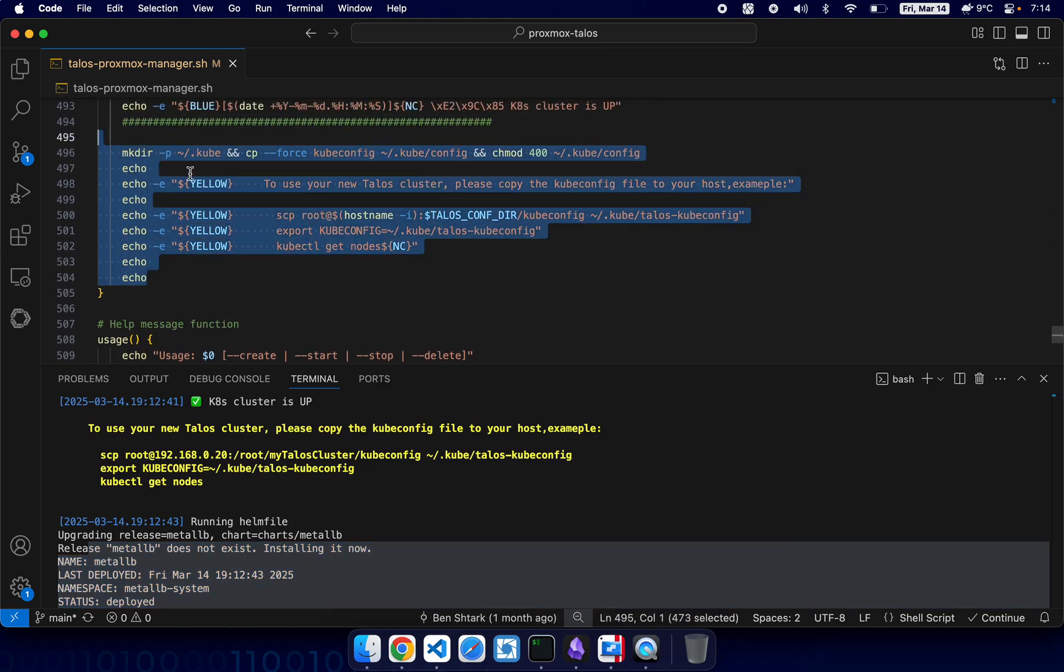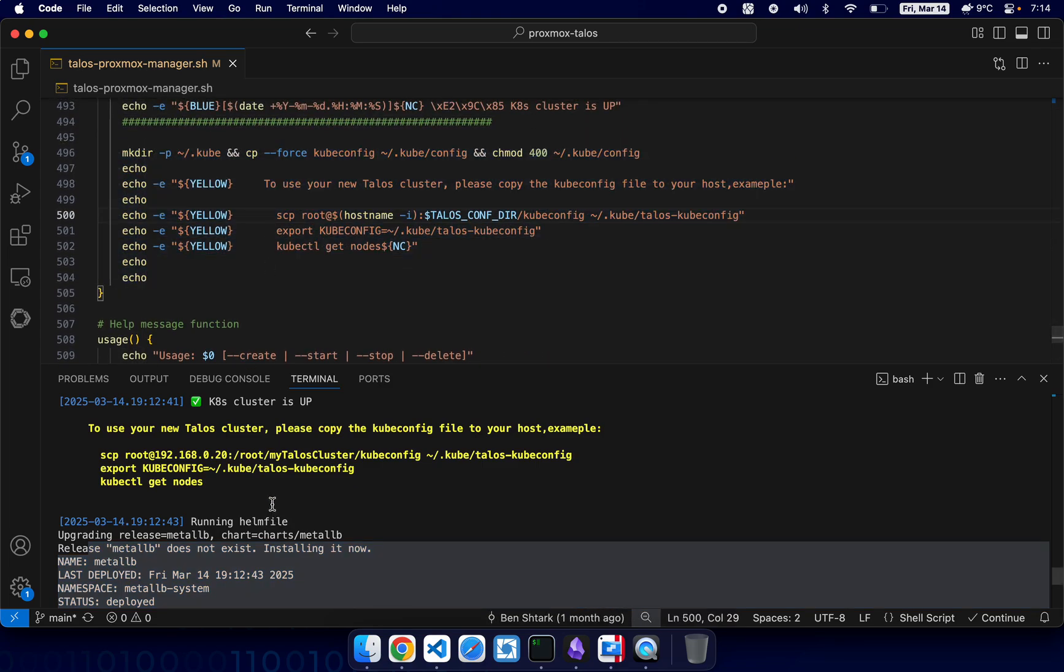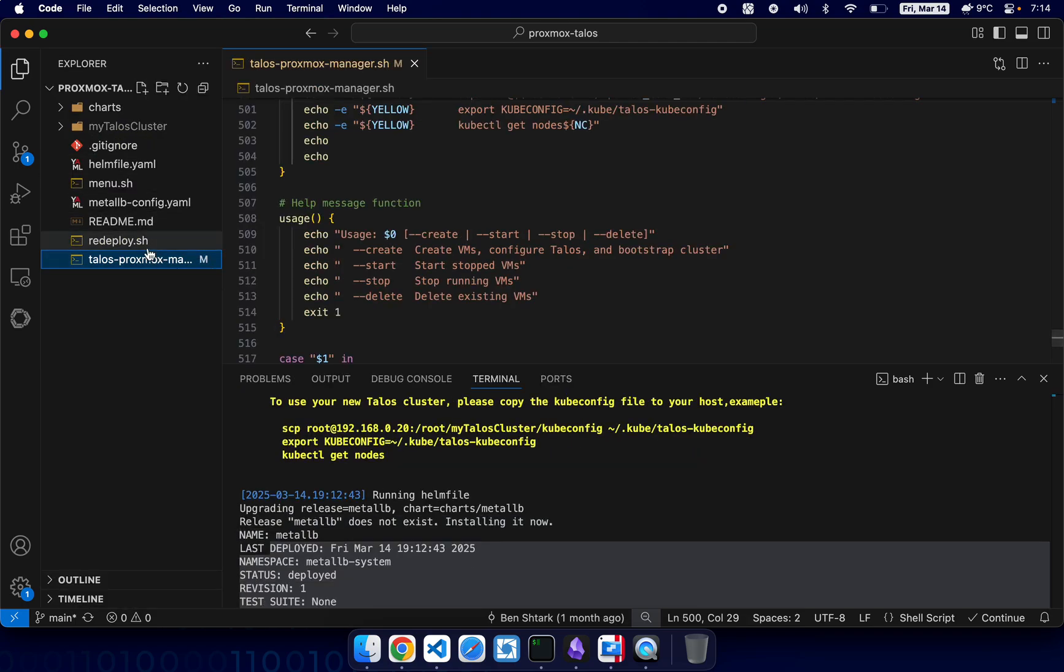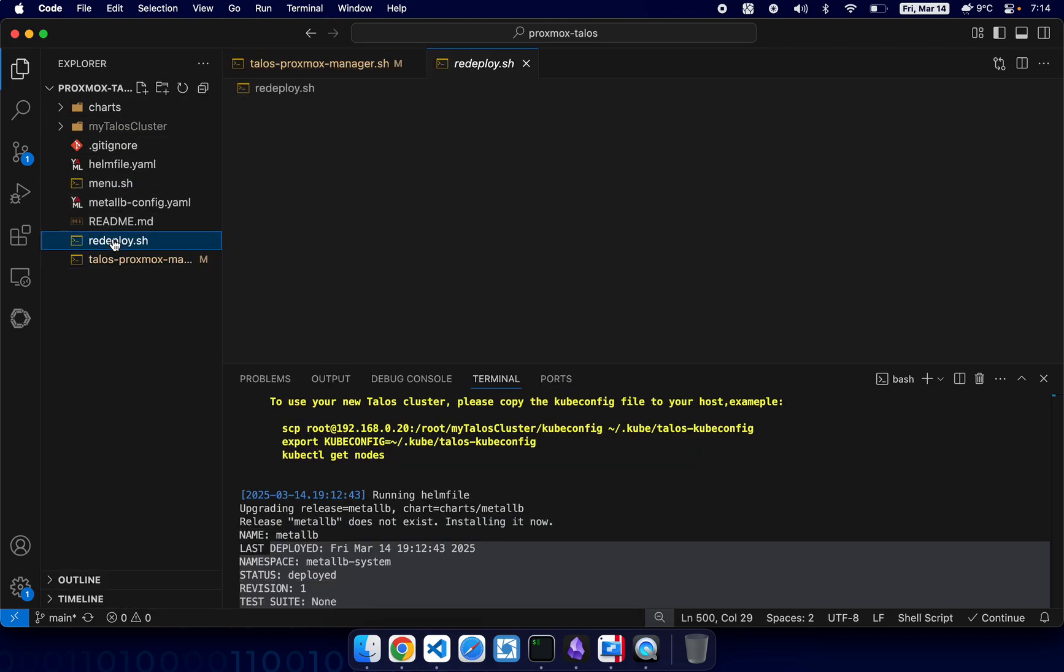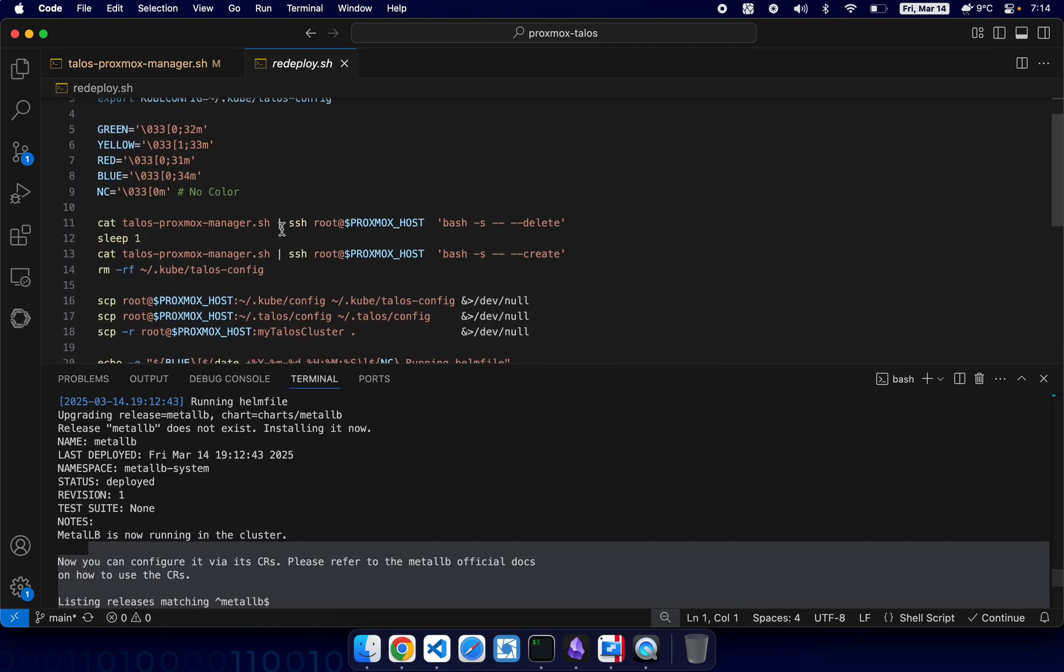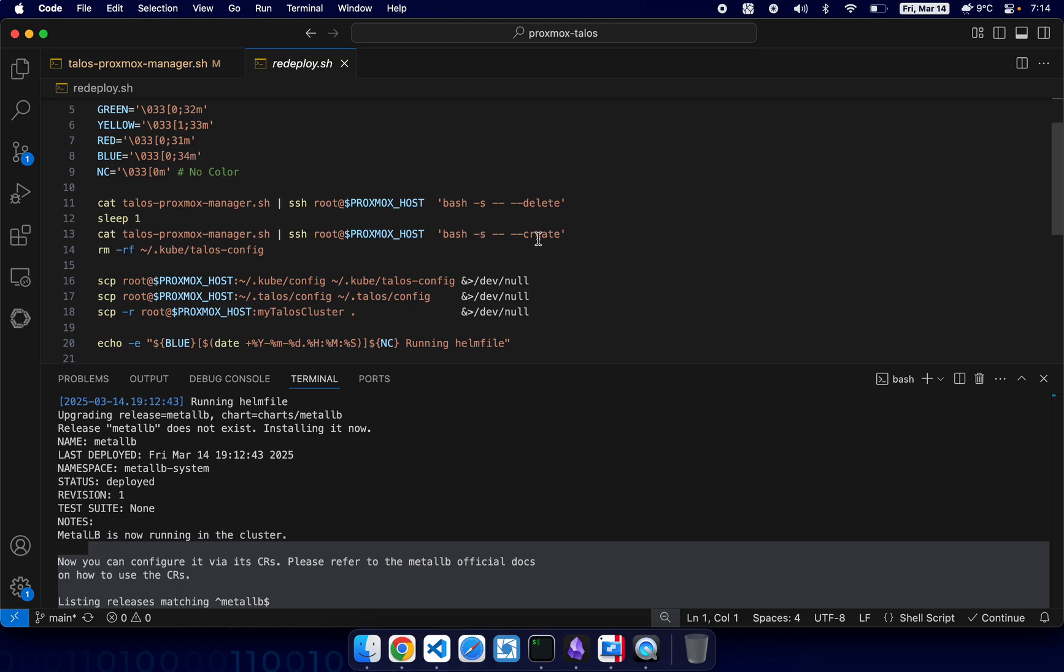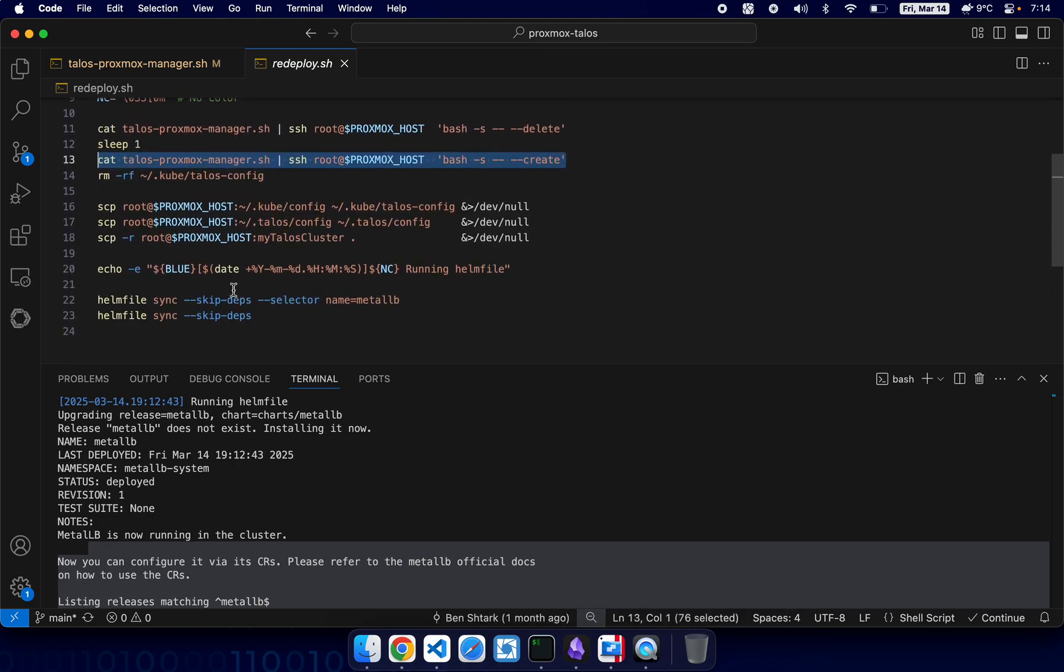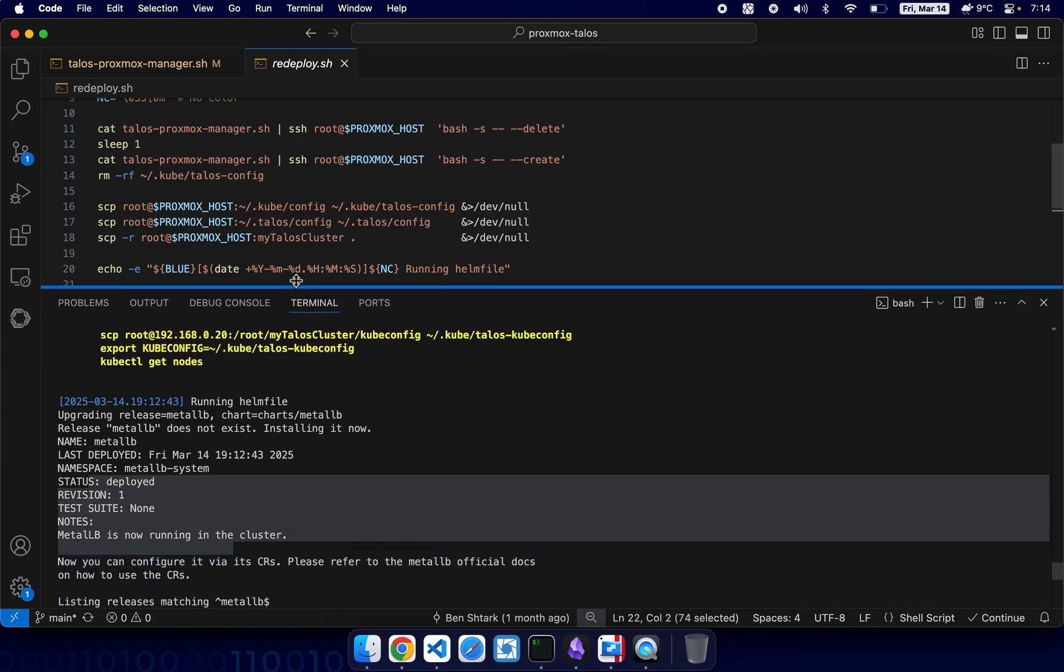And now since I ran the redeploy script, so basically this part was completed and now it just does this part: helm sync, helmfile sync.